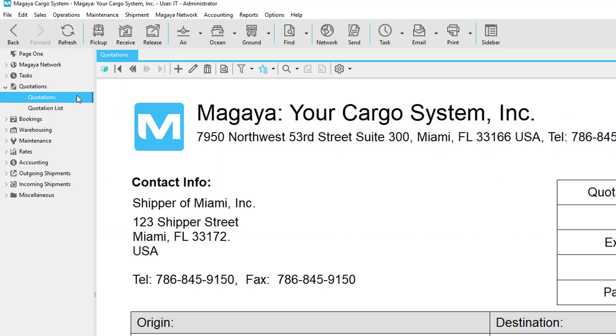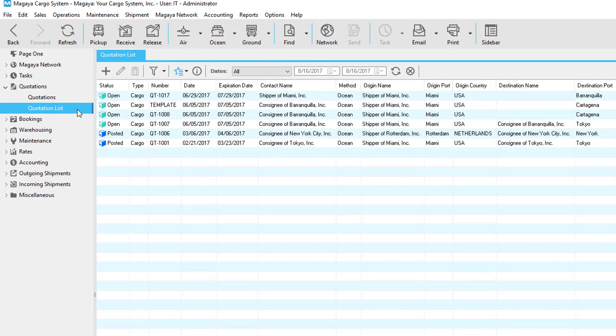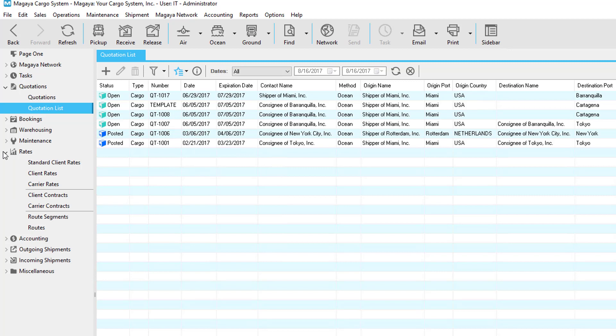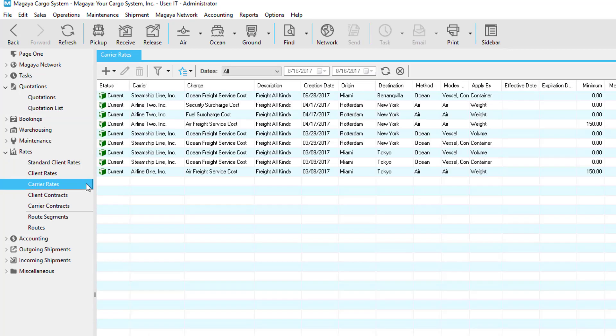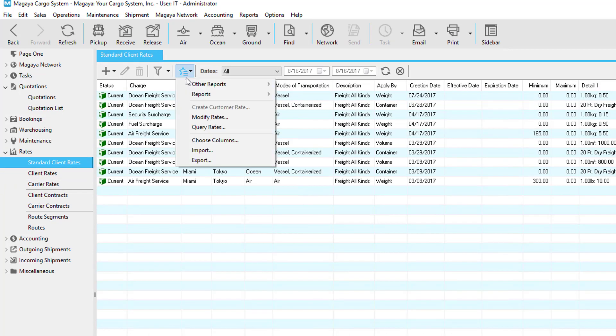And then lastly, you can create a quotation from a query. If you go to quotations, you can click the actions button and click query rates. Or you can go to quotation list, click the actions button, and click query rates. If you go to the rates section in Magaya, you can click on any of the three rate sections here and then click the actions button to also query rates.